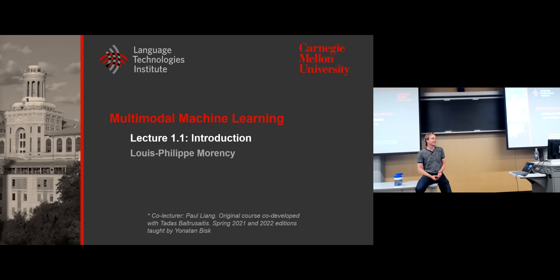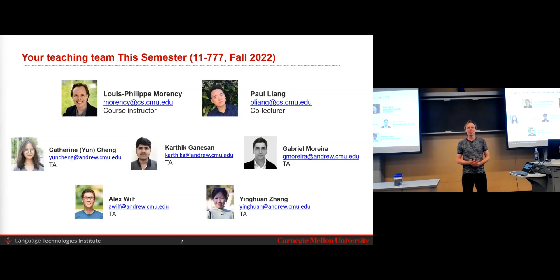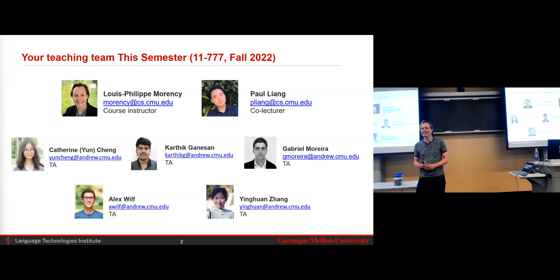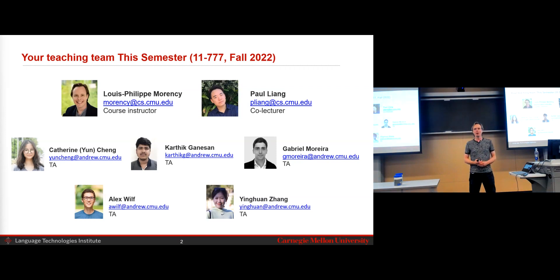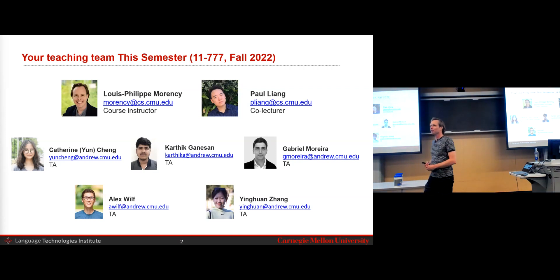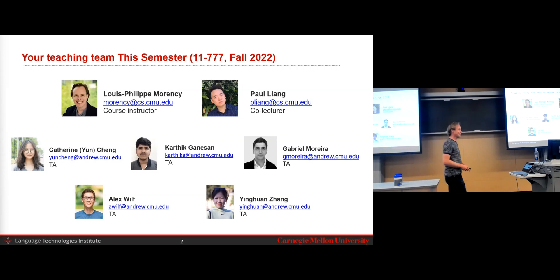Welcome everyone. If you're not supposed to be in the Multimodal Machine Learning course, you're in the wrong room. This is 11-777. We have a great team of both instructors and TAs. Paul, who will be co-lecturing this course with me, was one of the co-authors on the new multimodal survey paper. We have a team of about five TAs to help you, especially with the course project, which is a big component of this class.